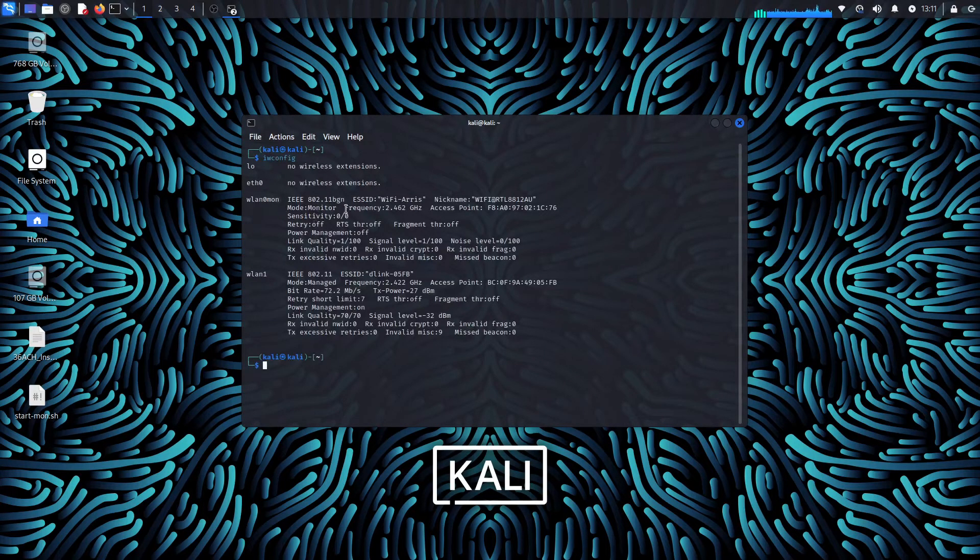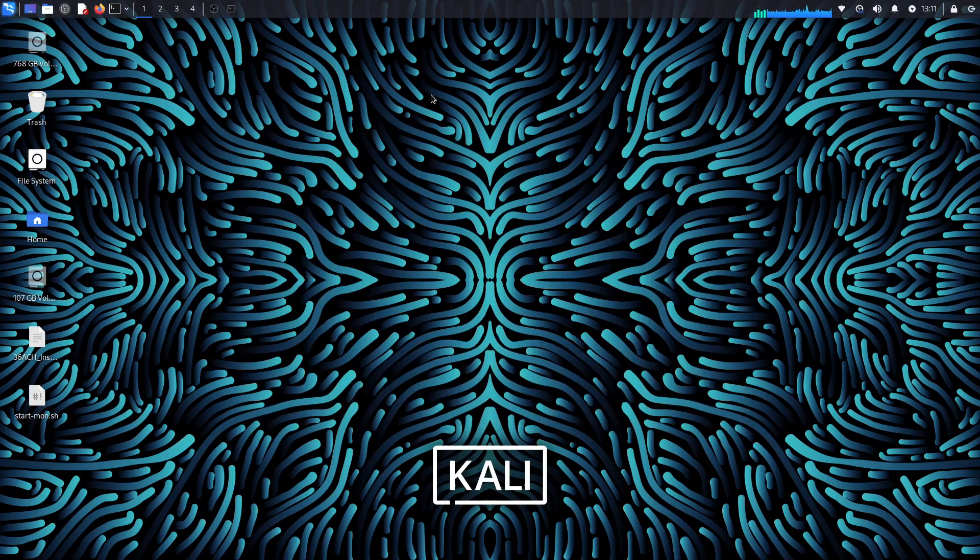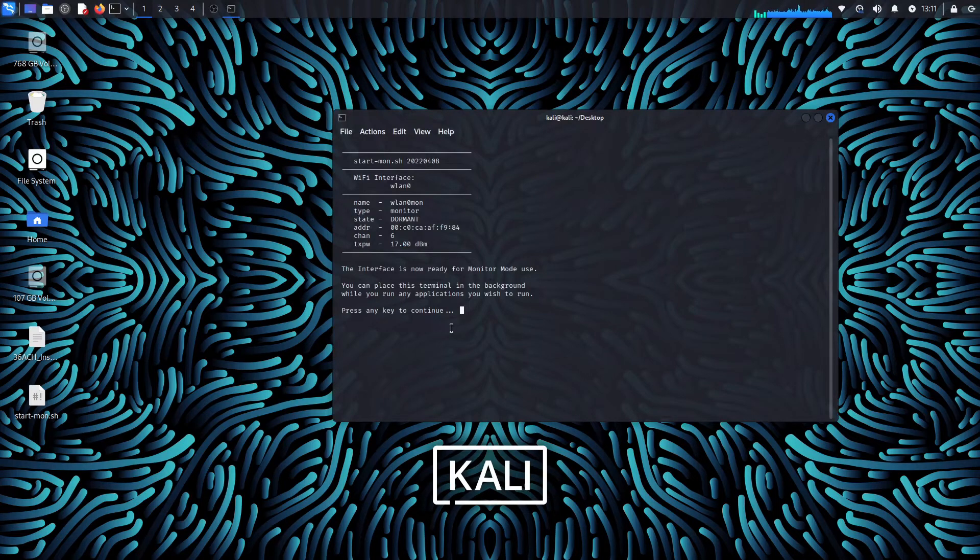When we are done using monitor mode we can head back over to the terminal we minimized or left in the background. Press any key and then type Y to revert it back to its original settings.